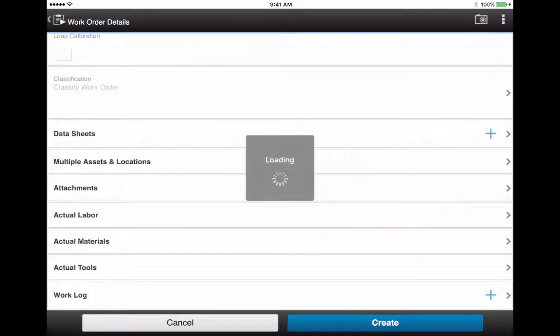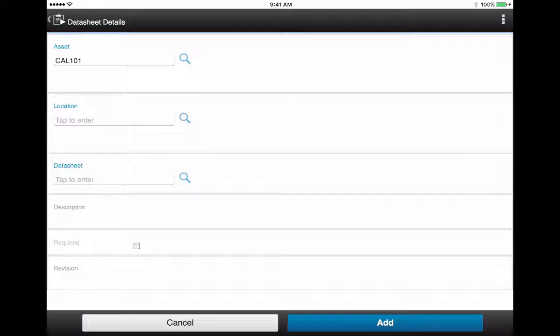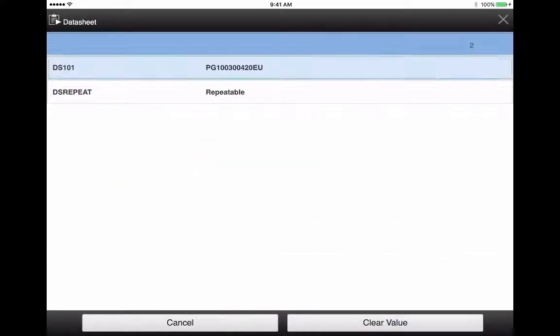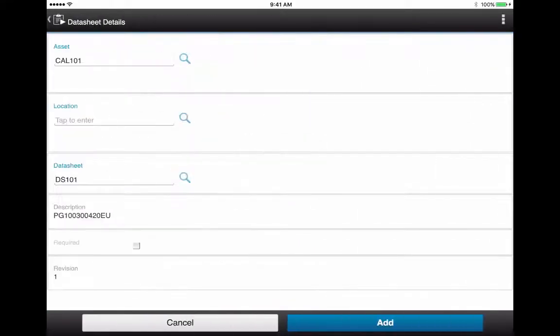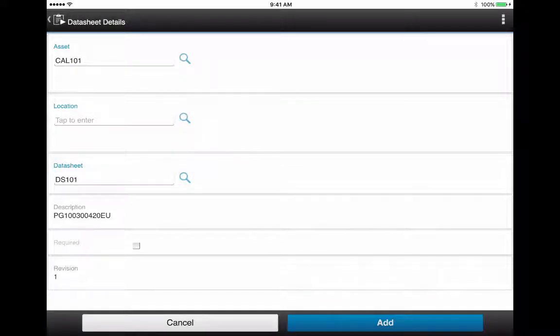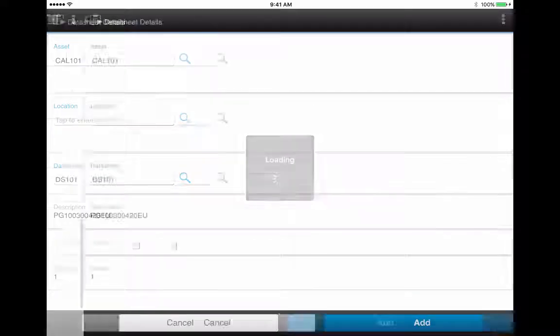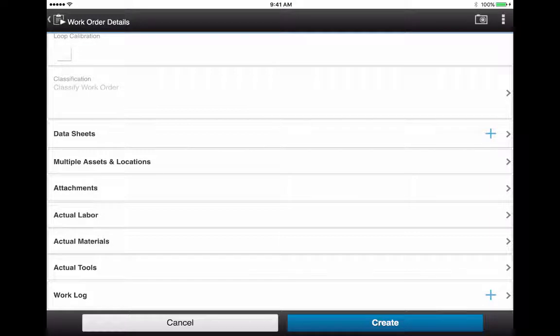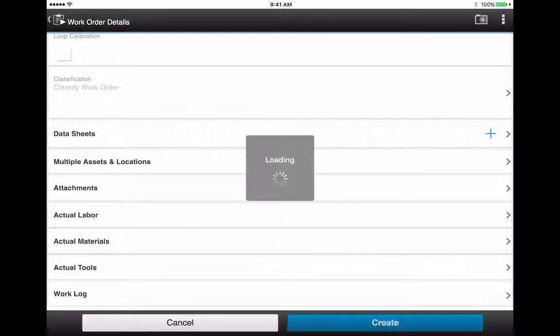On the datasheet line, you tap the plus icon and look up the datasheet that's associated to that asset. Tap Add, and back to the work order details view. You can tap Create.